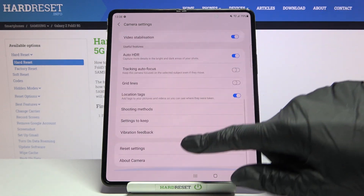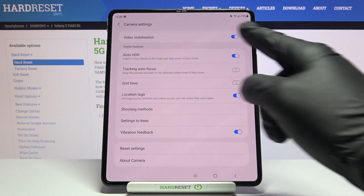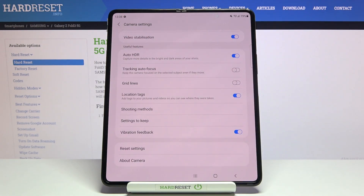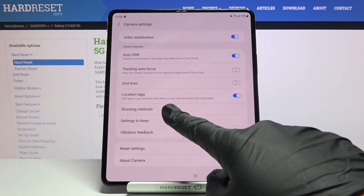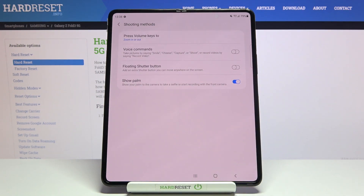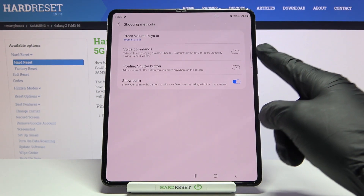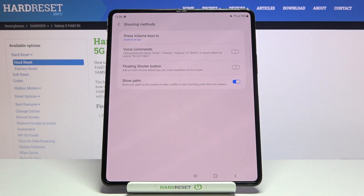Now let's scroll down a little bit to the Useful Features category, where we have to pick Shooting Methods. At the second position we have the Voice Commands option.